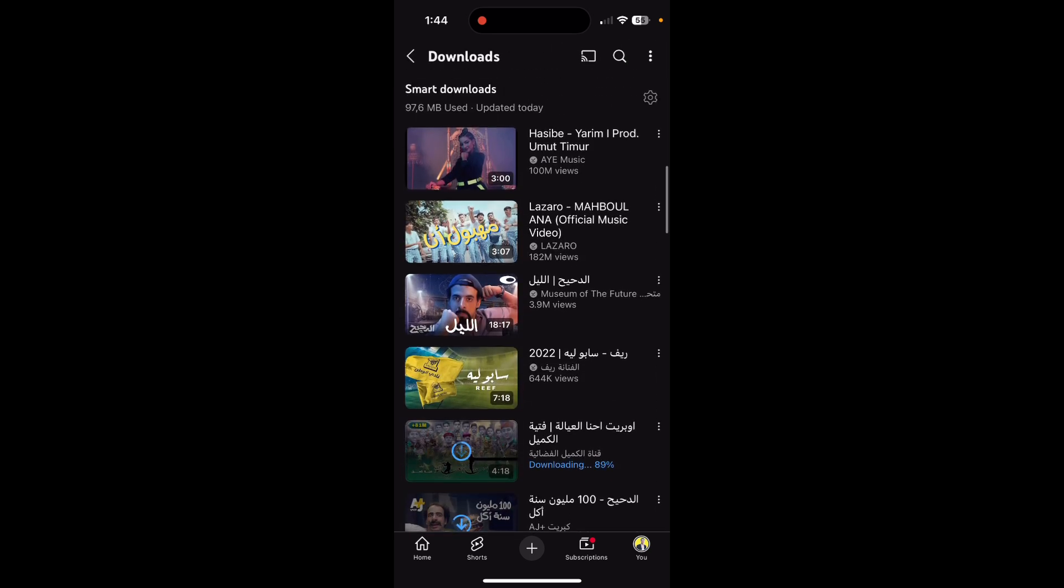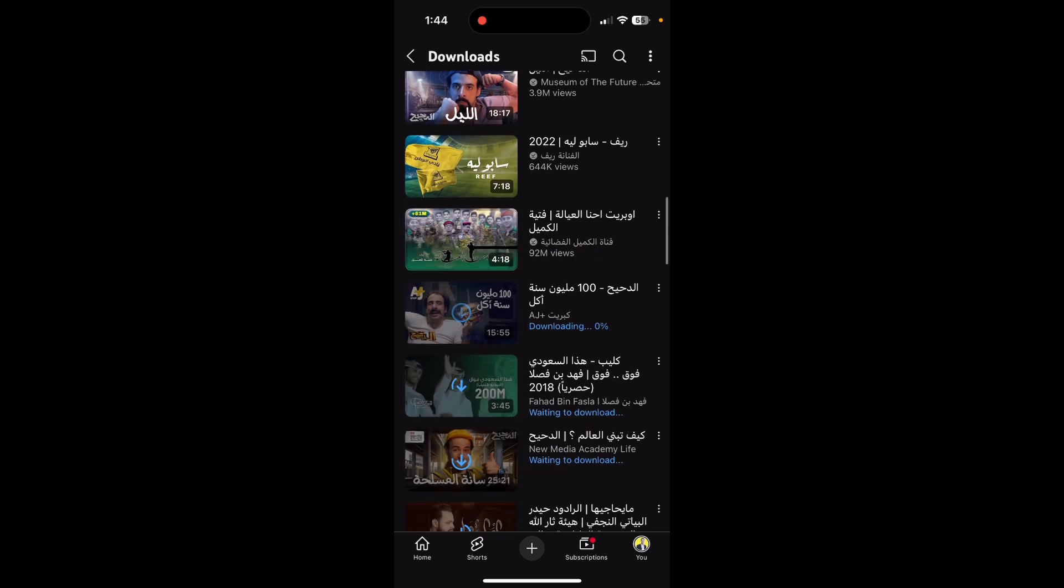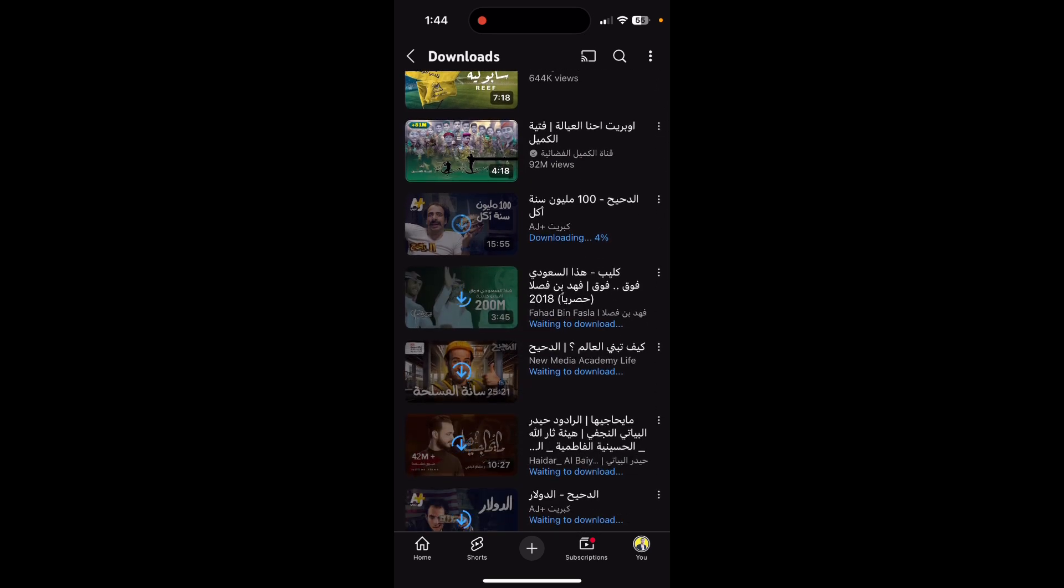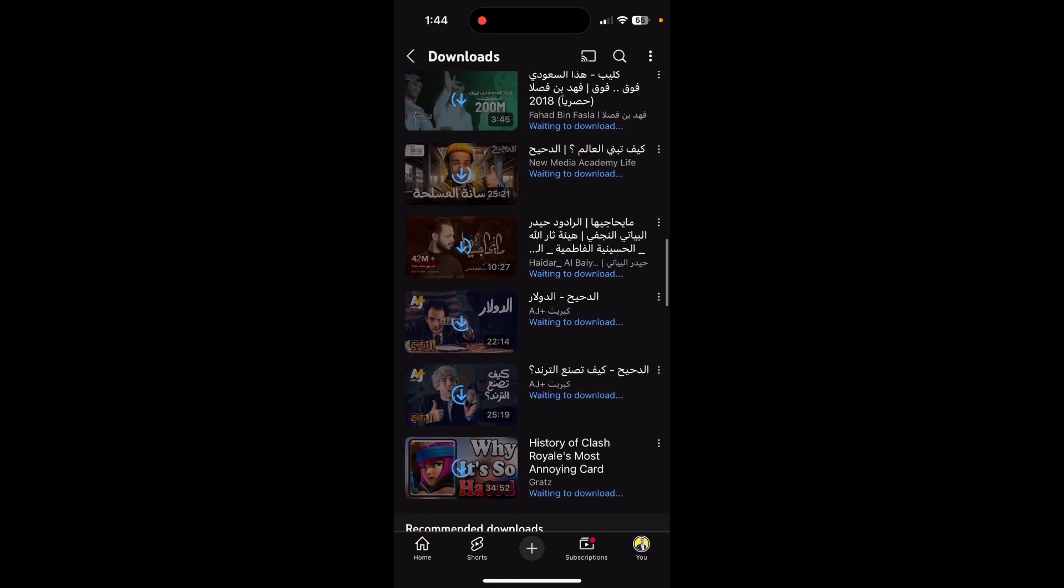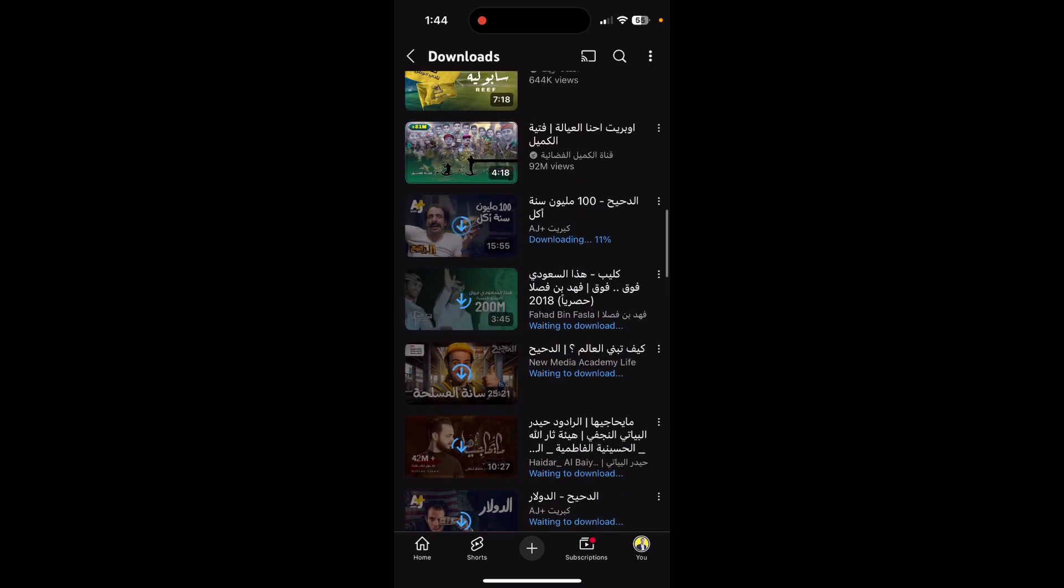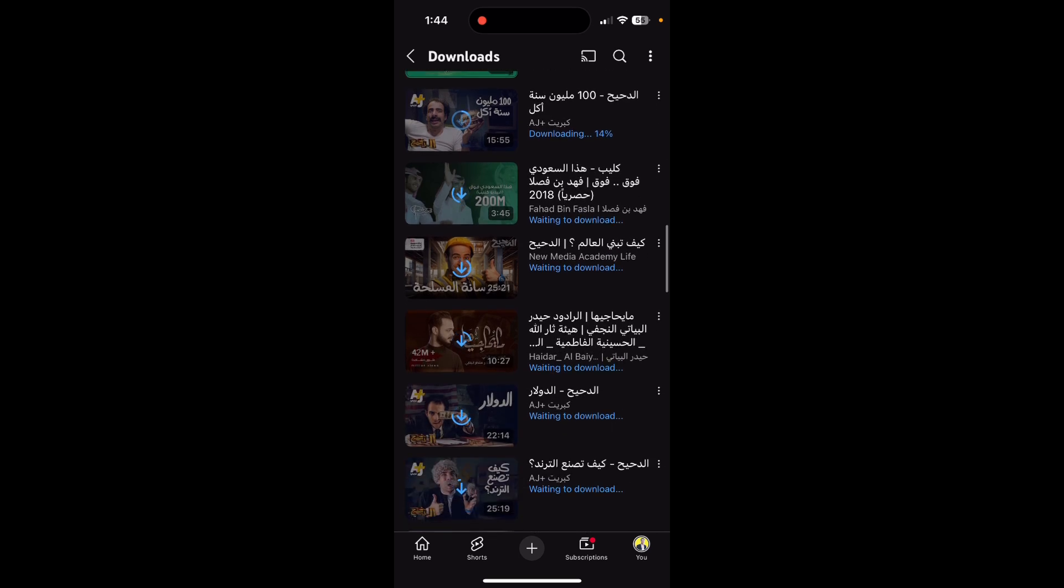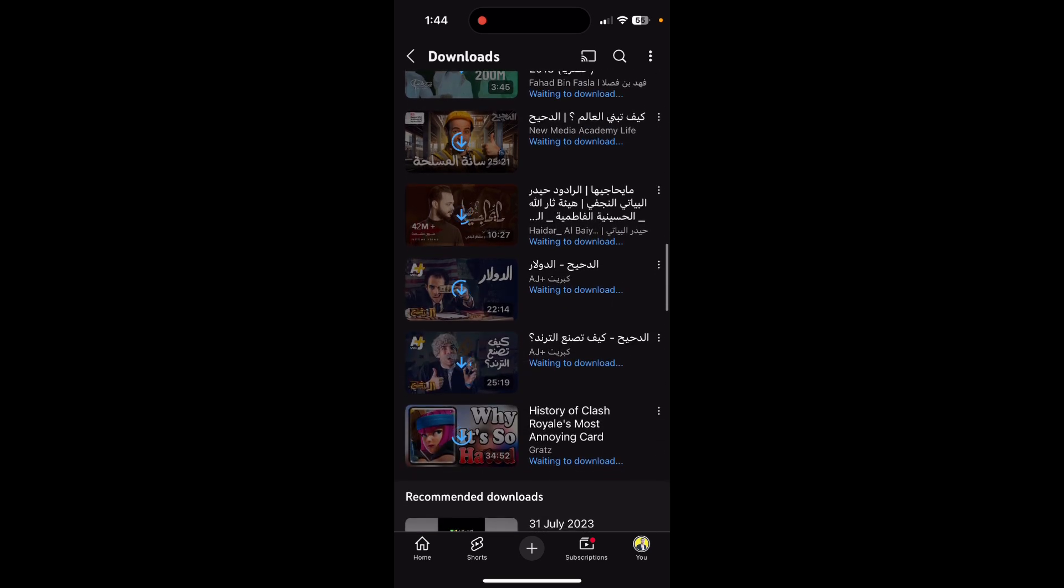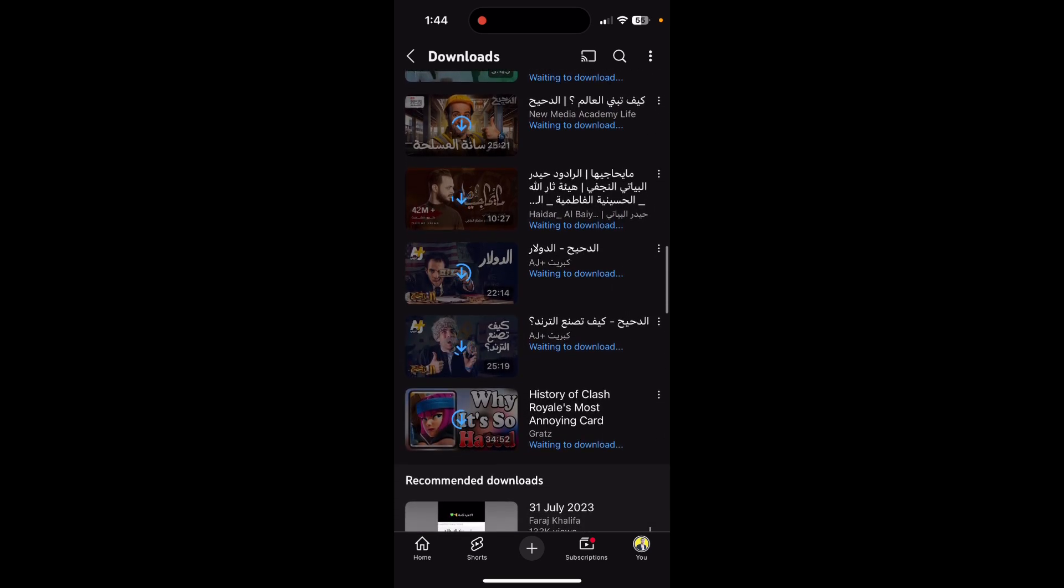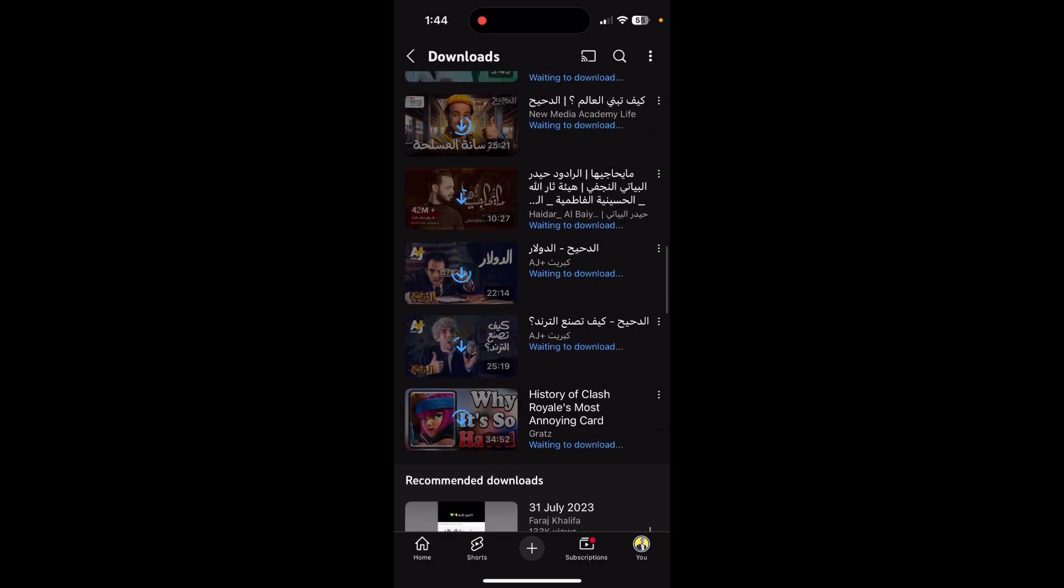Some songs and some videos. YouTube downloaded this content because I watched some of those videos or videos related to those videos, so YouTube thinks that I want to watch this content while I'm offline.